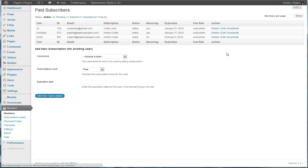It allows you to have subscribers that pay for one-time subscriptions, for example, for one month, six months, three months, whatever, or also for recurring subscriptions such as a recurring monthly, recurring bi-monthly, yearly, etc.